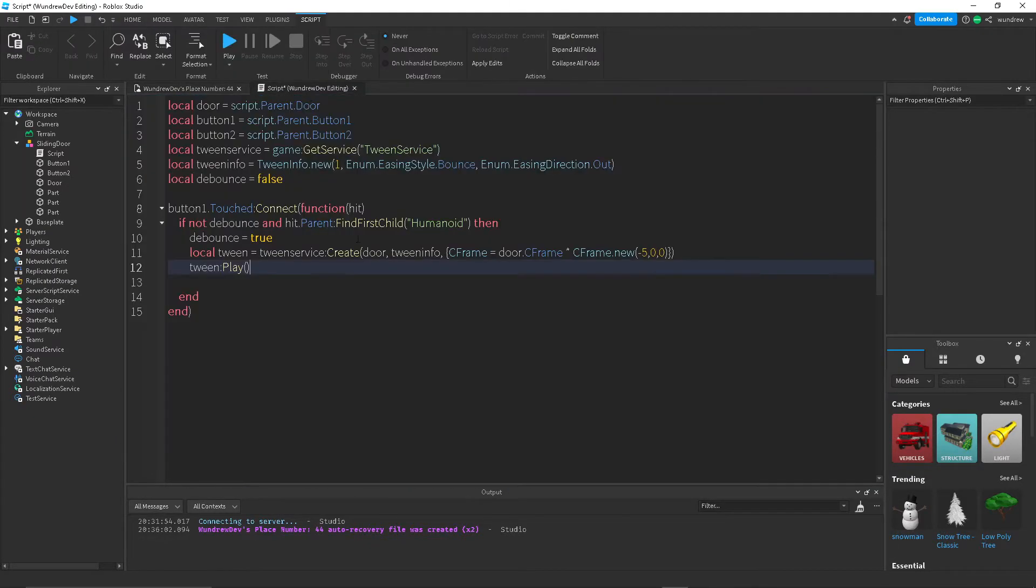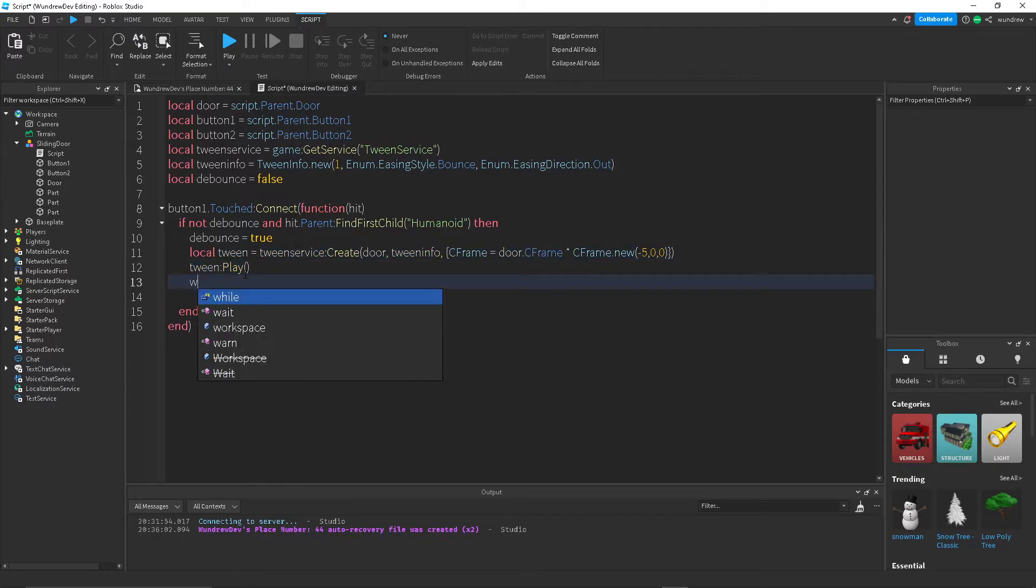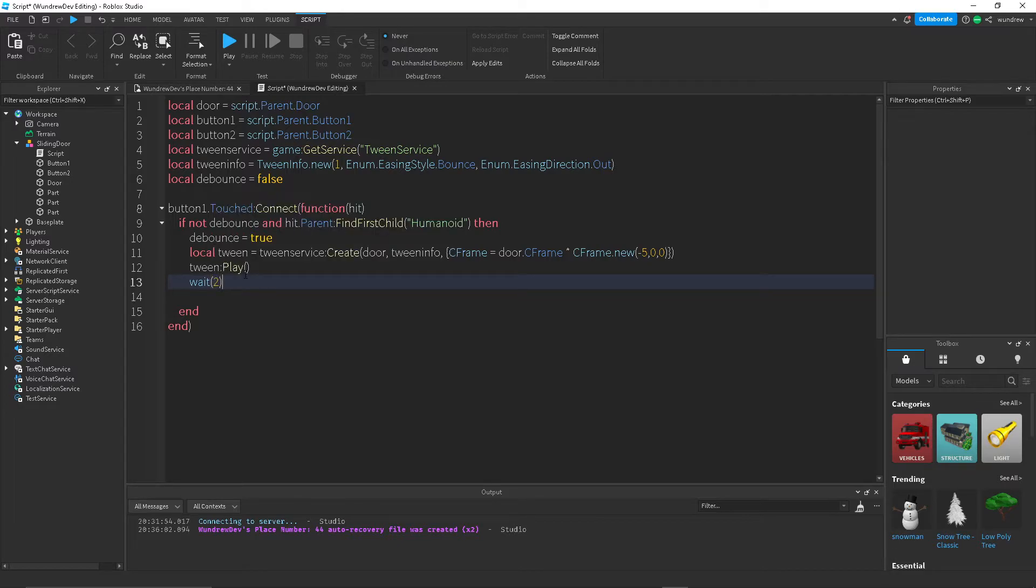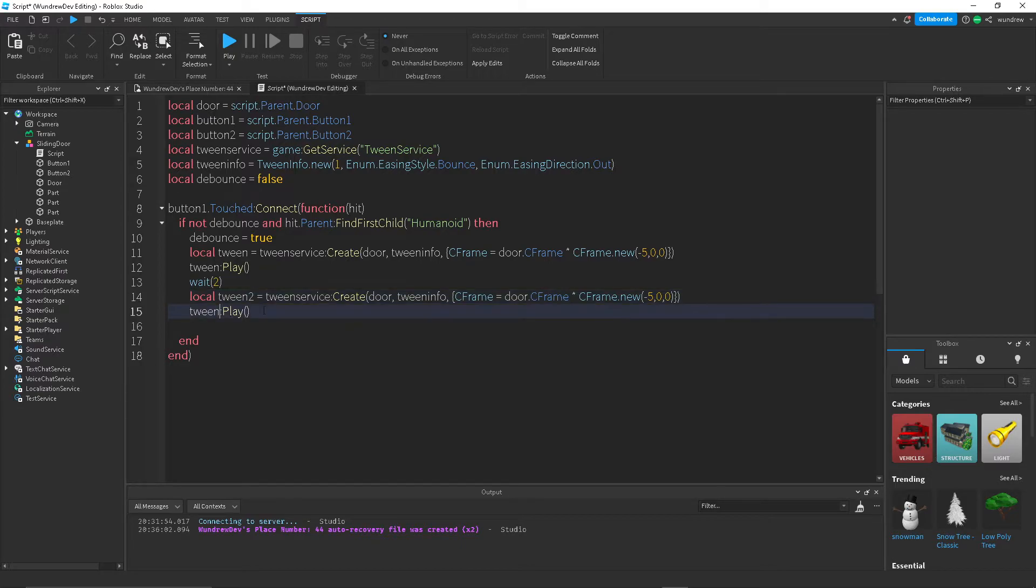So to do that, all we have to do is just copy this, do wait maybe two seconds, and then paste it. Then name this tween2.